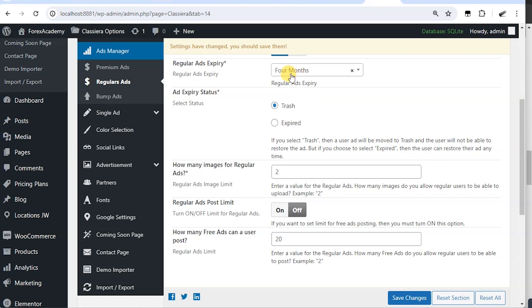But in case you choose a duration, when the ads expire, what do you want to happen to the ads? Do you want to trash them or you want it as expired?